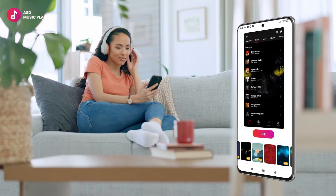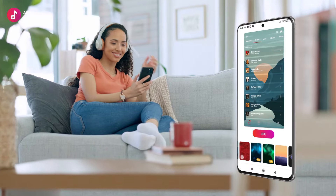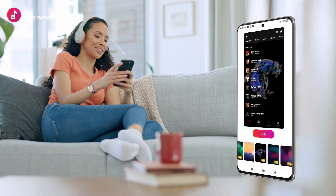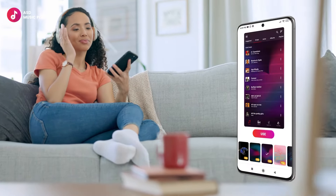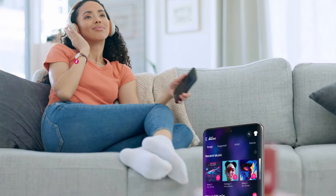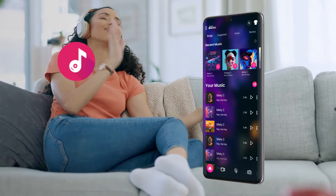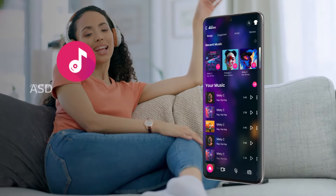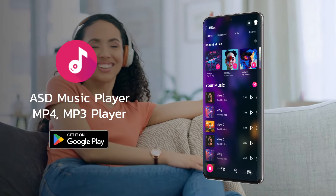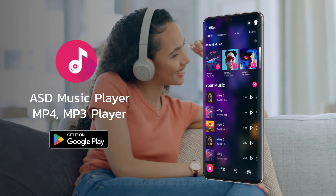Some extra fancy themes are exclusively for pro users. But hey, you can still groove with your personalized themes without spending a dime. Rock on with ASD Rock's music player.